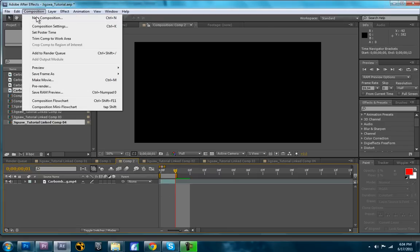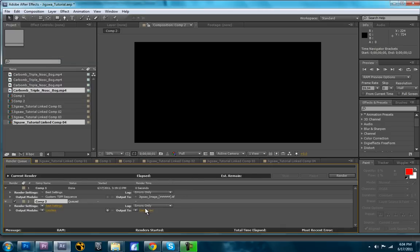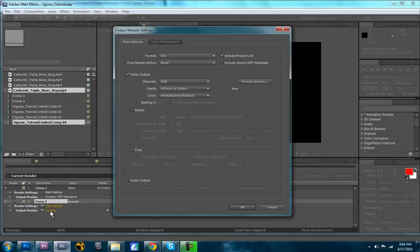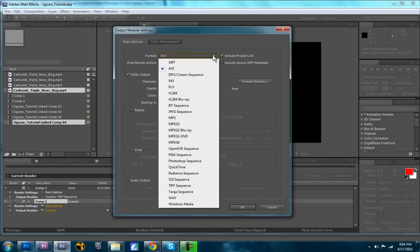Now you're going to go Composition, Add to Render Queue. You'll save, you'll make your own name and stuff. But this is where you gotta be careful here. So you're going to want to select as the format, you go to Output Module, and then Format.